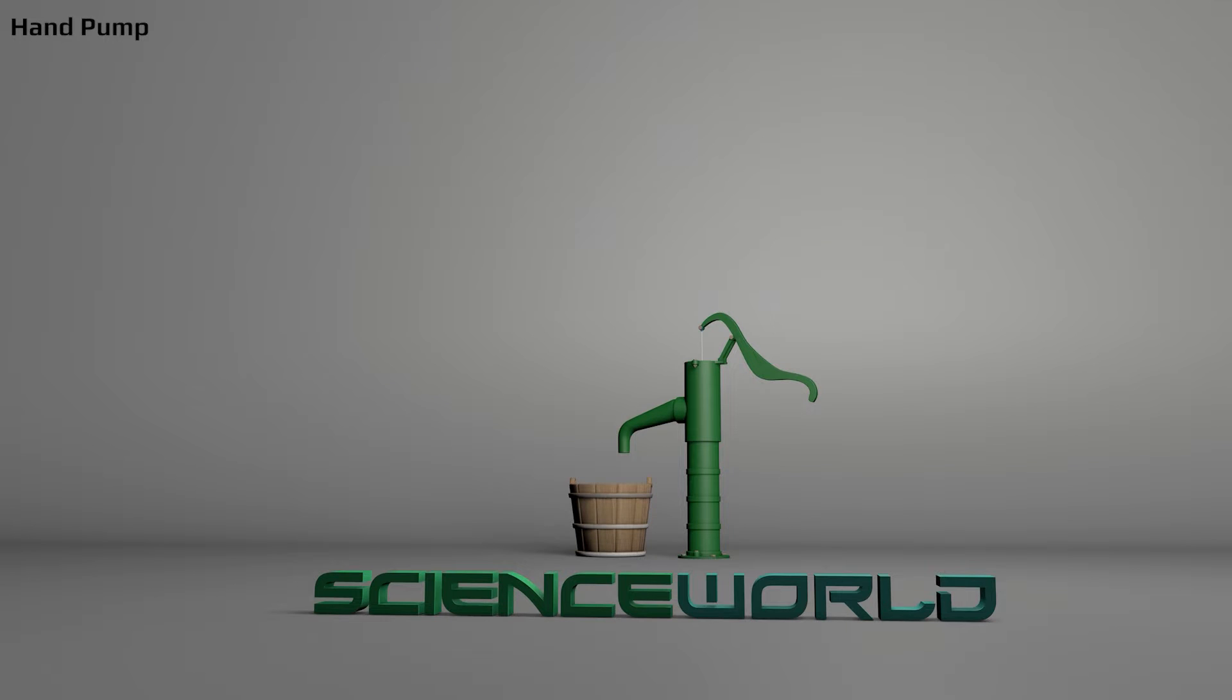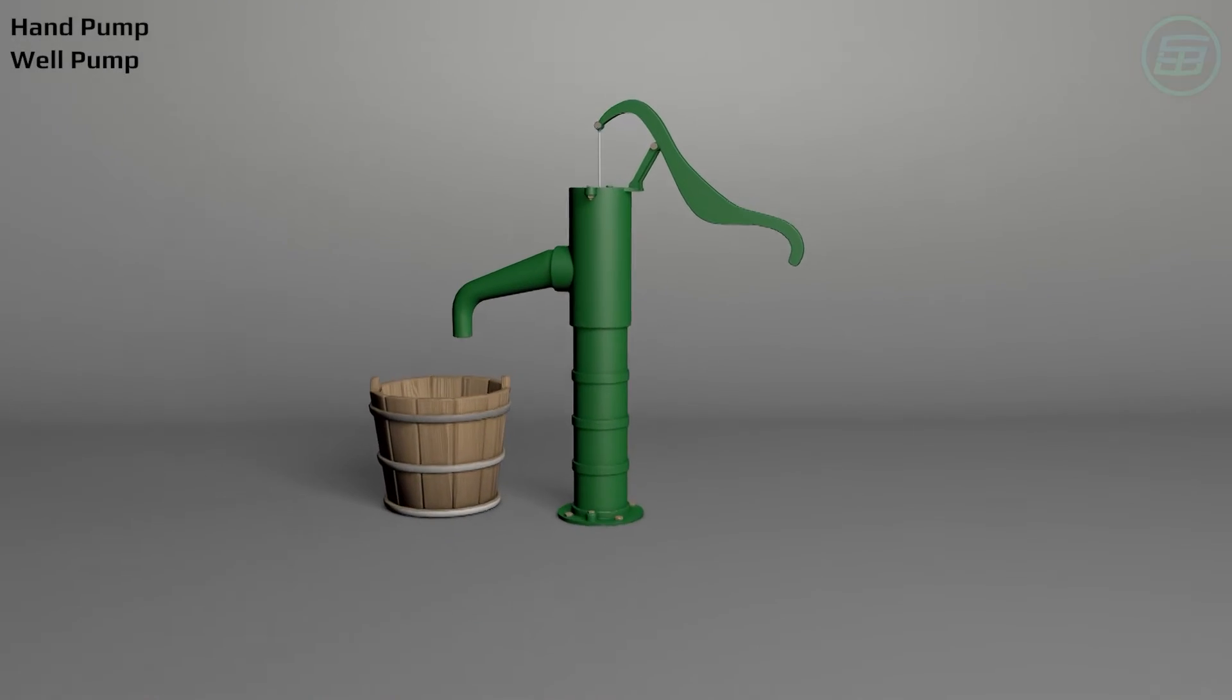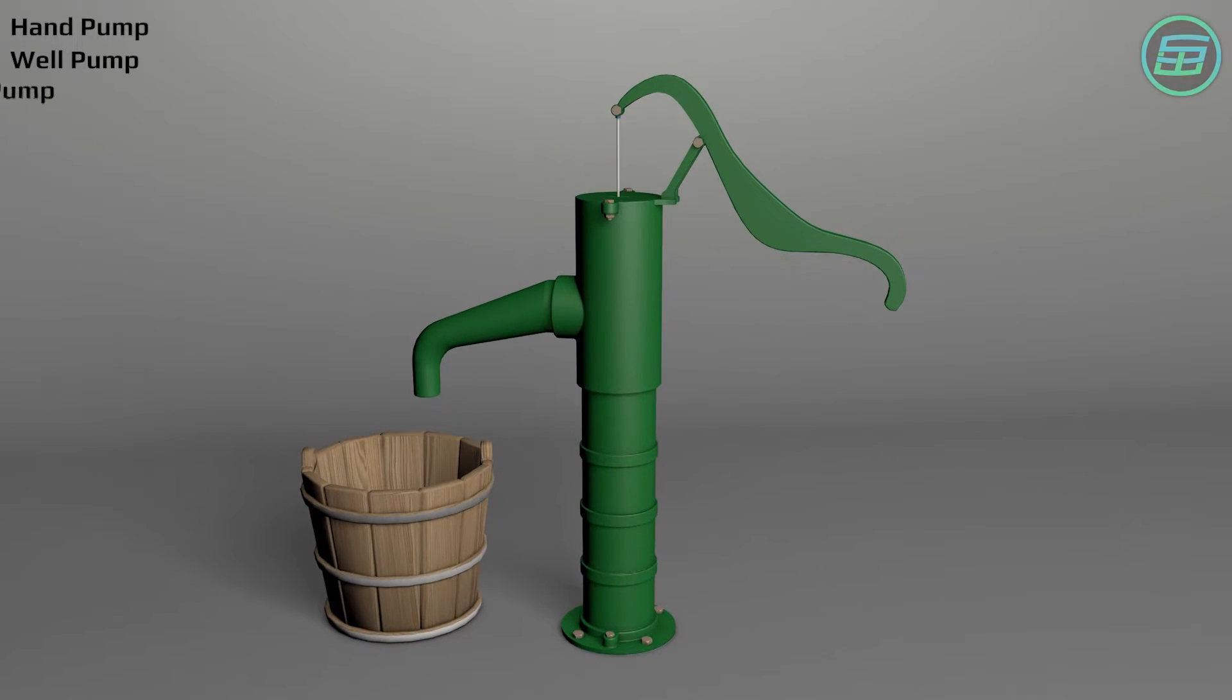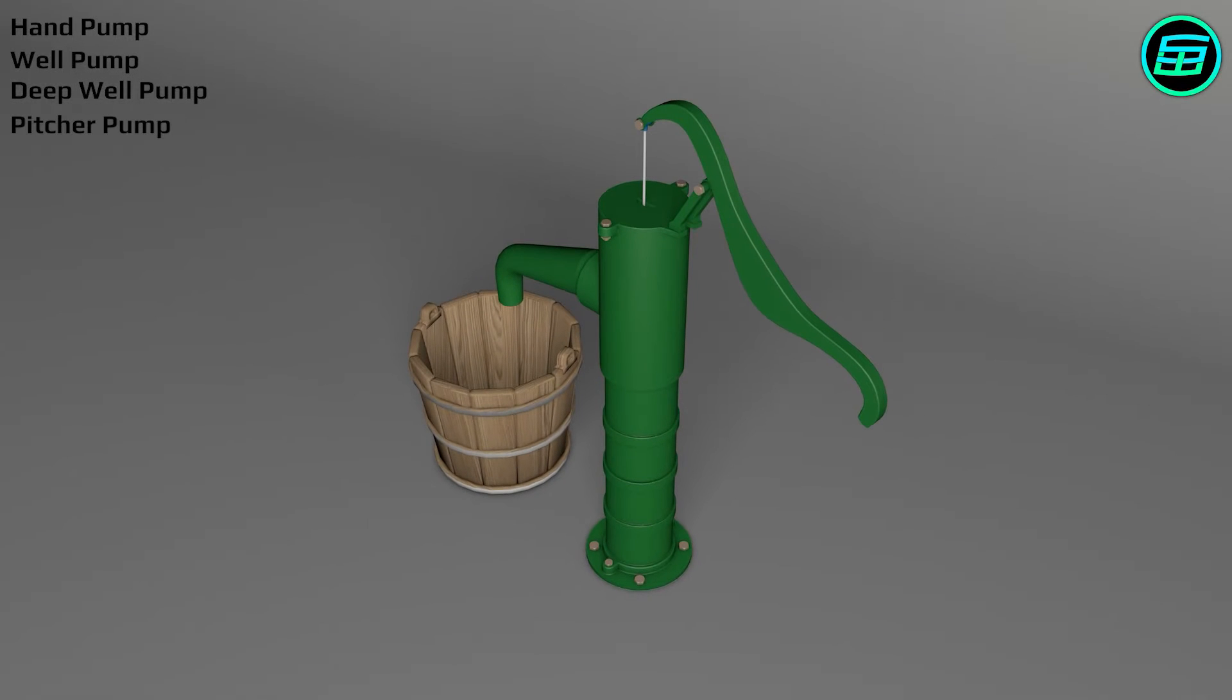This is a hand pump. It's also called a well pump, deep well pump, pitcher pump and parish pump.